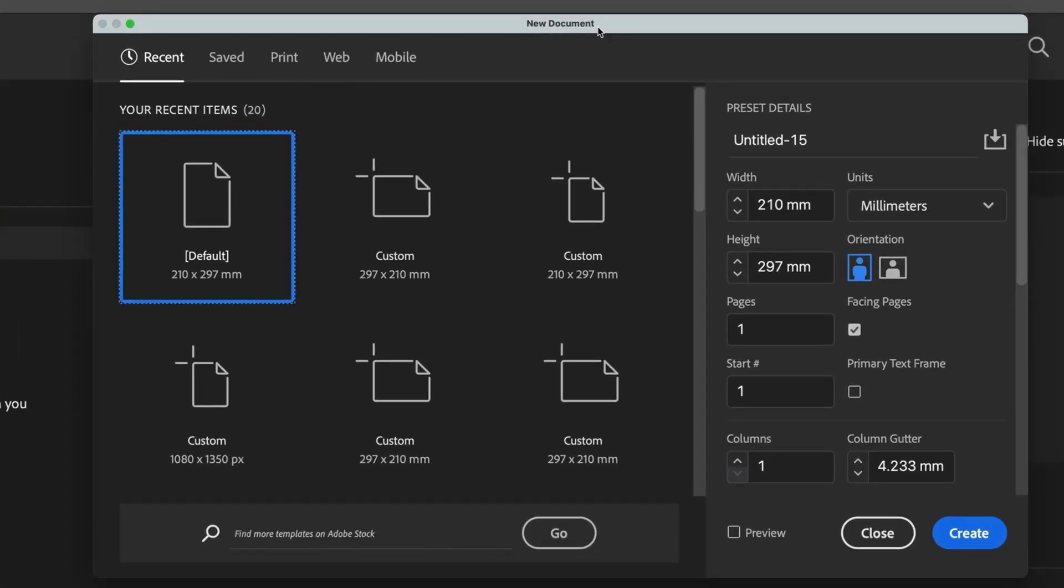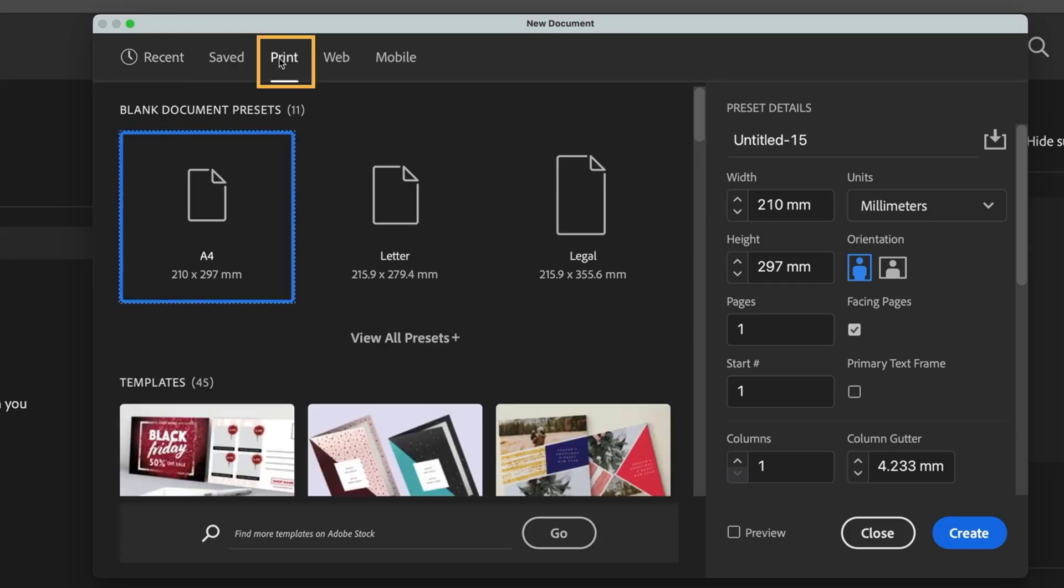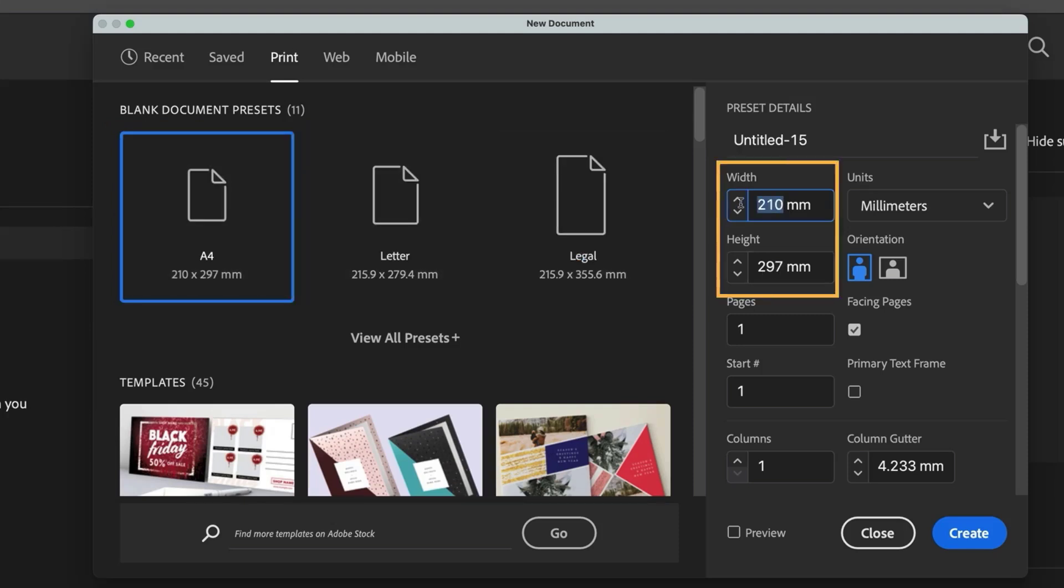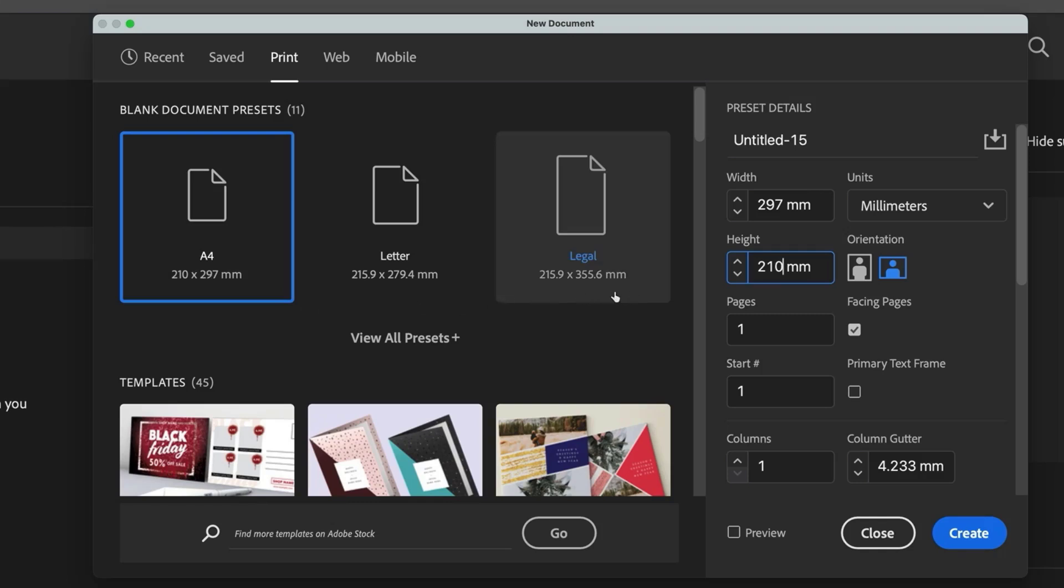Now we need to set our paper size next. Since I'm in the UK, I'll be working with A4 size, which means setting the width to 297 millimeters and the height to 210 millimeters, which is also a preset in the print menu along with some other size options.